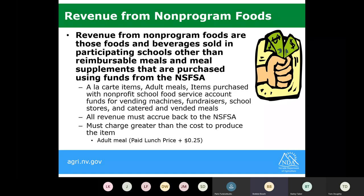Revenue from non-program foods refers to any foods and beverages sold in your participating schools apart from reimbursable meals or meal supplements, purchased from your nonprofit school food service account. This can include a la carte items, food placed in vending machines, fundraiser school stores, catered or vended meals — but only if you're using funds from your nonprofit school food service account to purchase those materials.